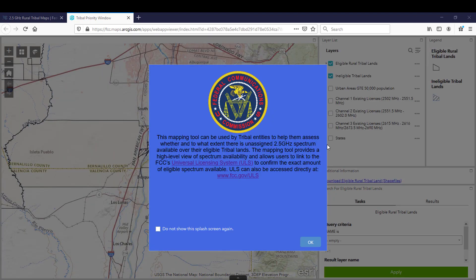This mapping tool can be used by tribal entities to help them assess whether and to what extent there is unassigned 2.5 GHz spectrum available over their eligible tribal lands. The mapping tool provides a high-level view of spectrum availability and allows users to link to the FCC's Universal Licensing System to confirm the exact amount of eligible spectrum available. ULS can also be accessed directly at www.fcc.gov/ULS.